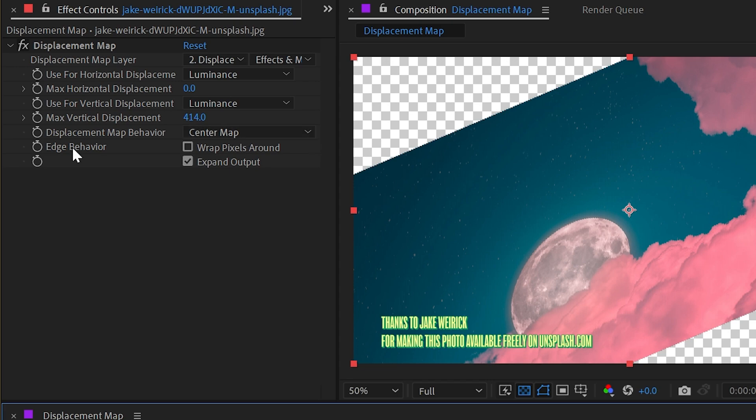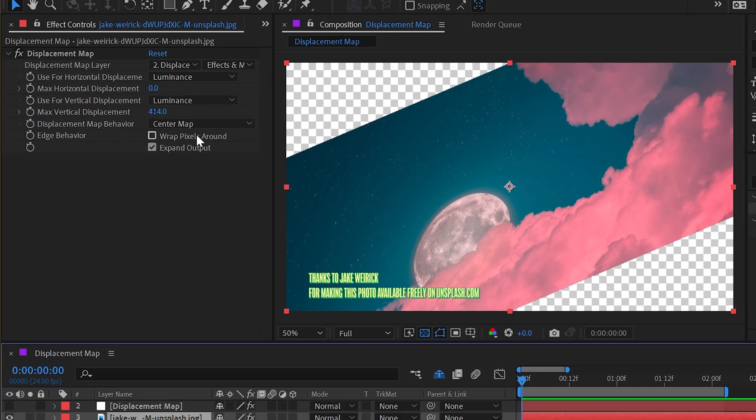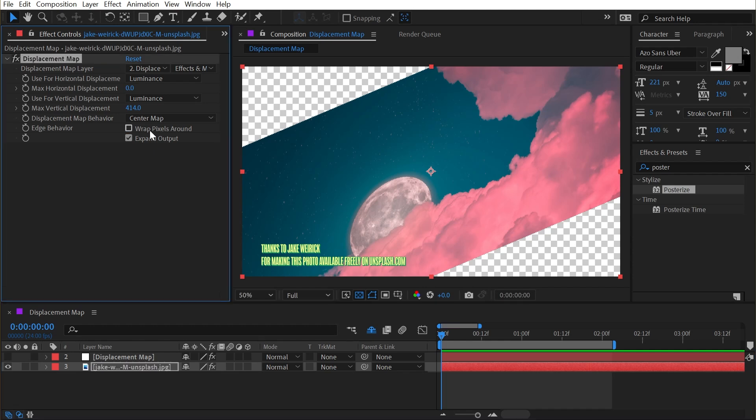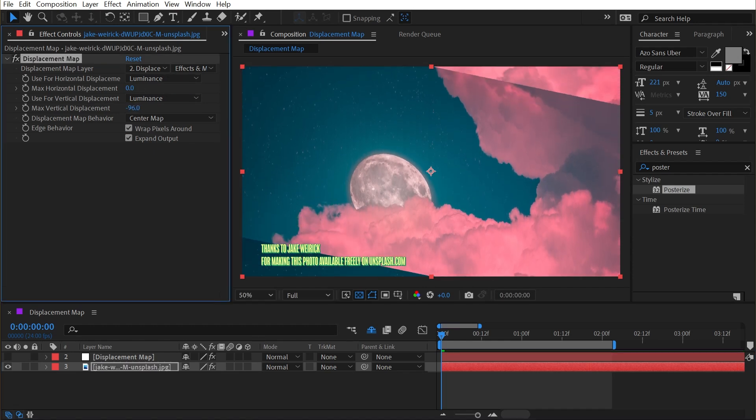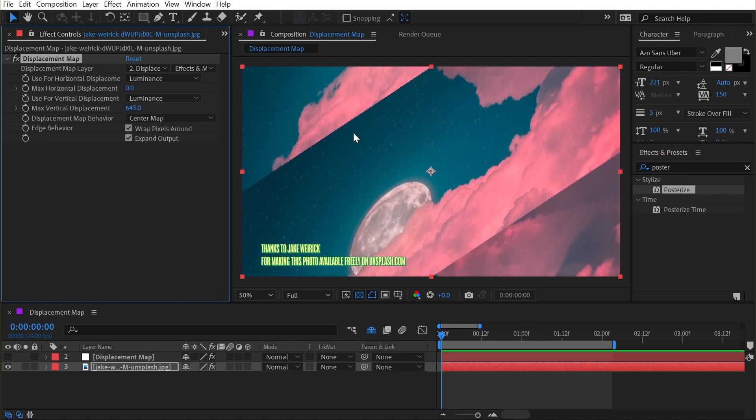Next up, we have edge behavior. And our only option is to check on wrap pixels around. This is actually pretty self-evident. If I just turn it on, the pixels that are displaced are being shifted all the way around the comp and just looped back around, just like the offset effect, but it's being driven by the displacement map rather than just linearly.